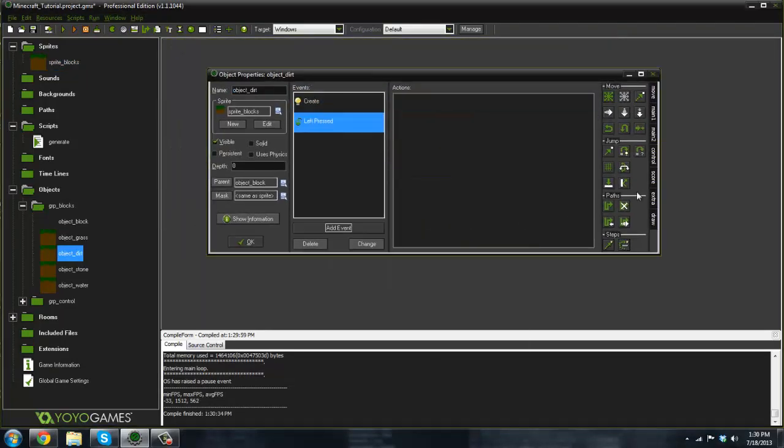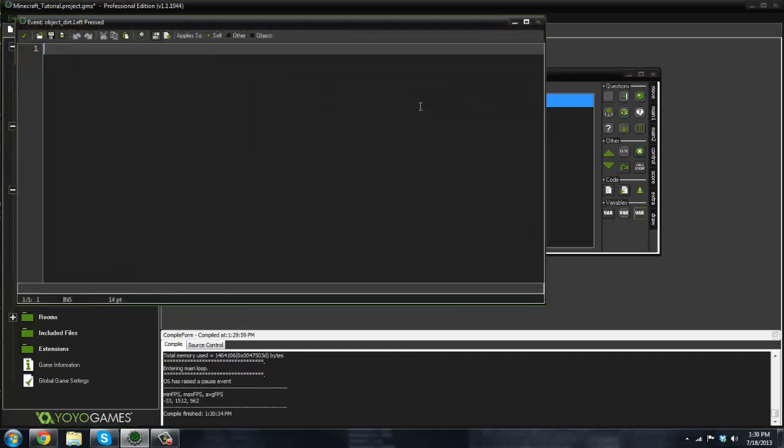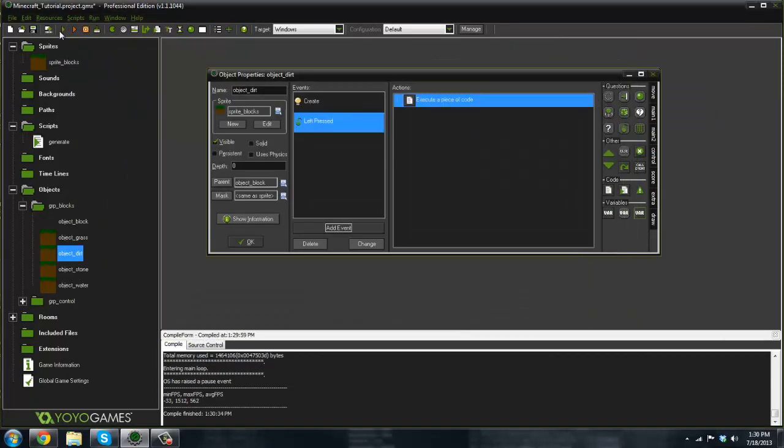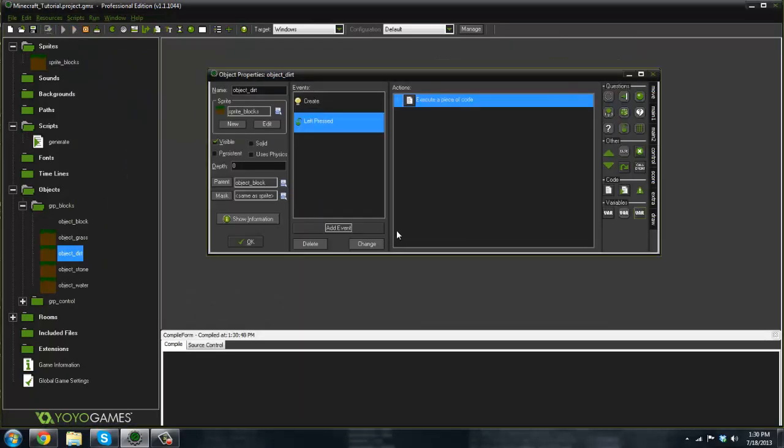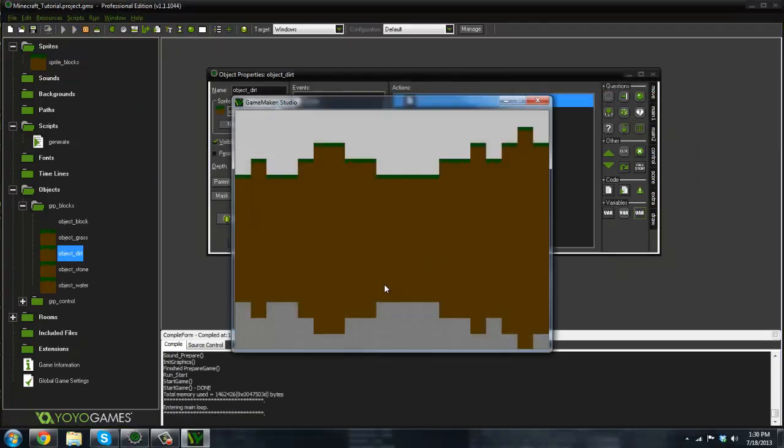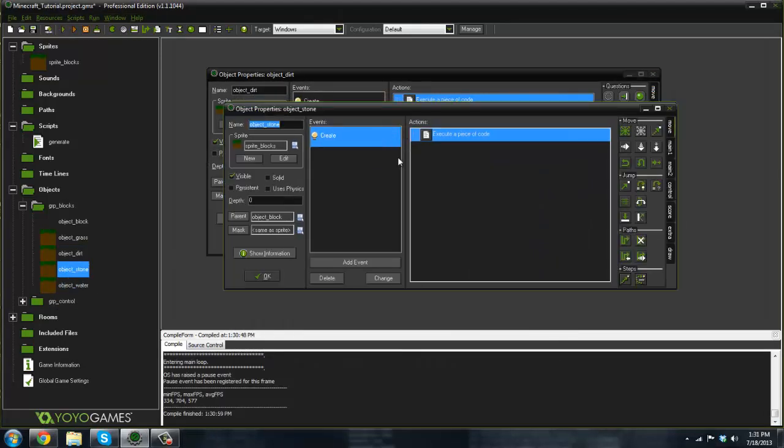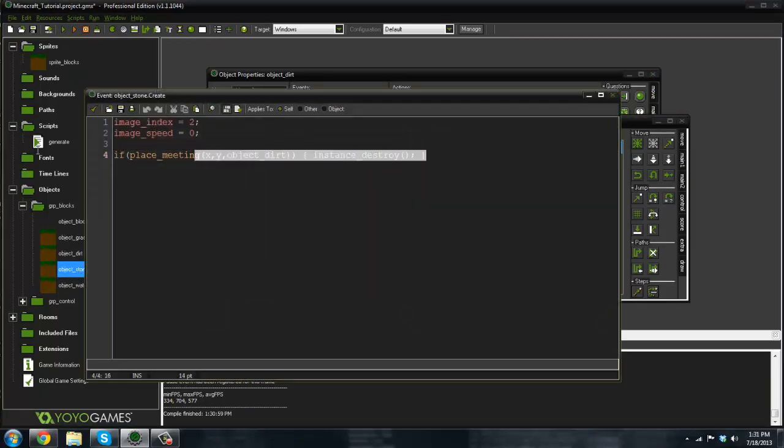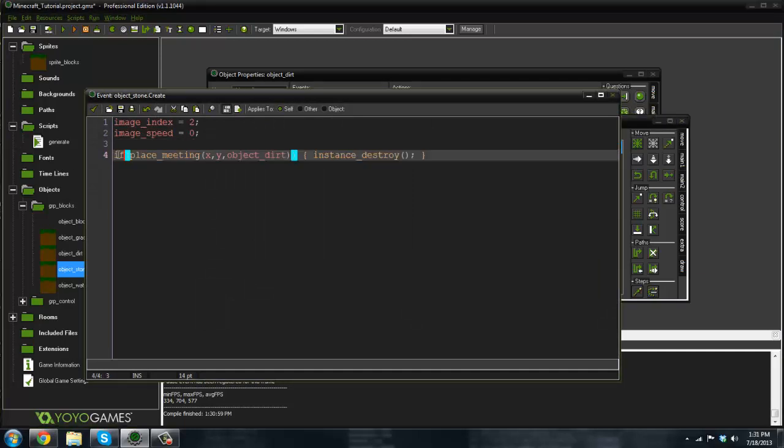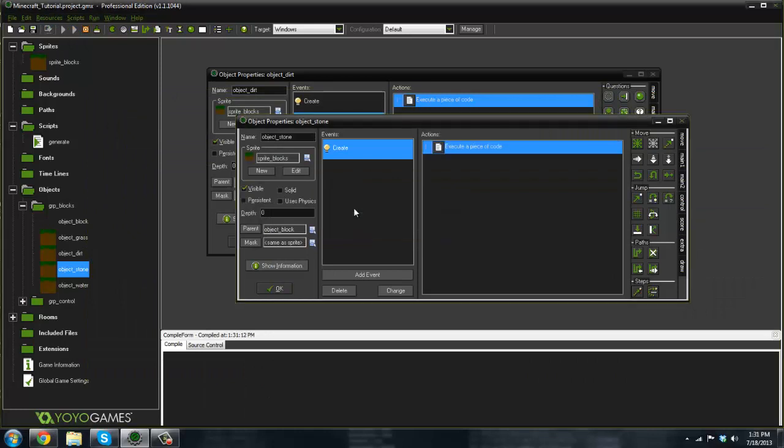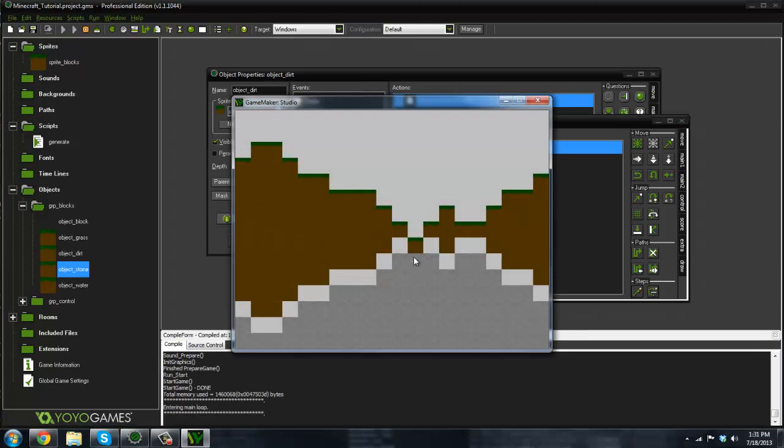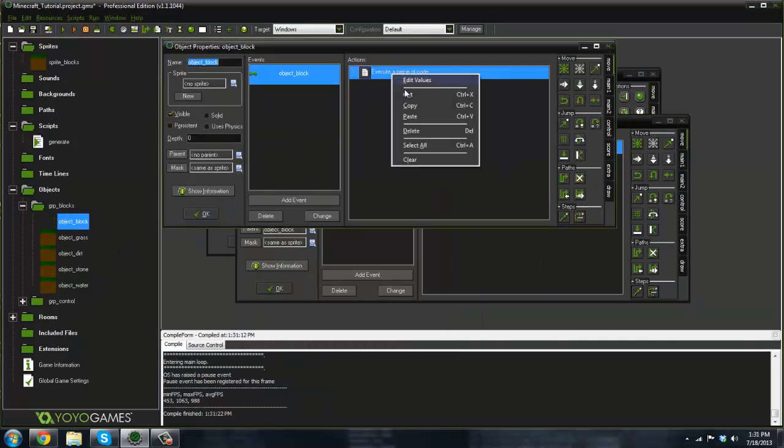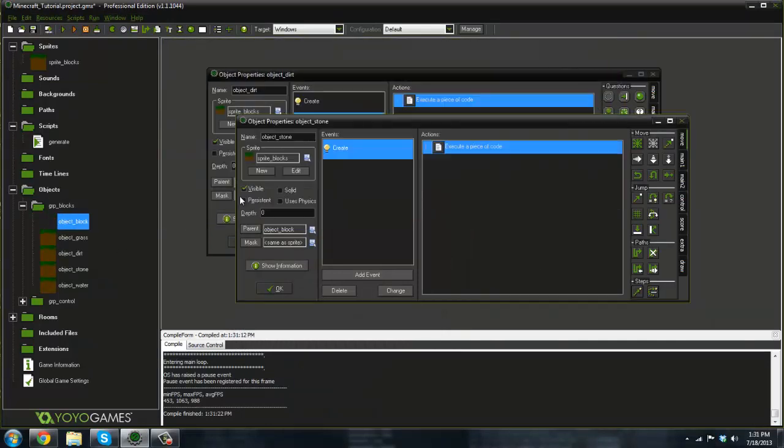First off, I just want to show you something real quick. Don't do this, but in the mouse left pressed we're just going to type in instance destroy so when we click on the dirt we can destroy it. Let me show you what happens here. If we click on the dirt right above the stone, there's nothing I think because I fixed that beforehand.